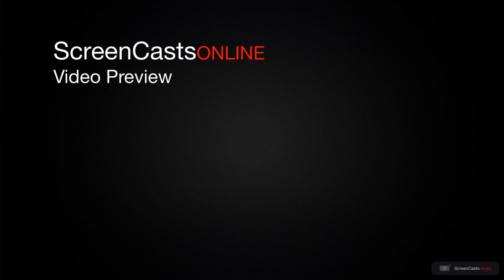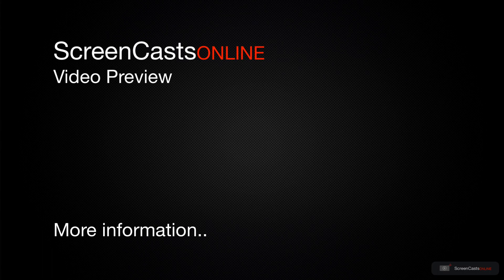That's just a quick preview of one of this week's Apple-related tutorials from ScreenCastsOnline.